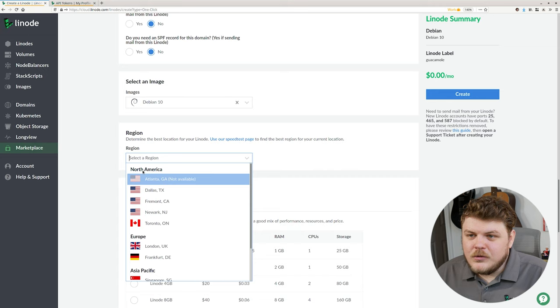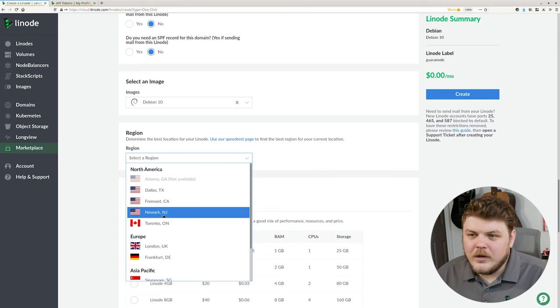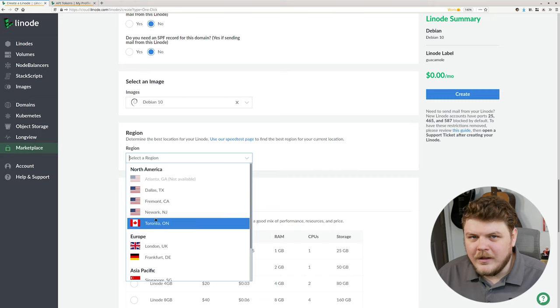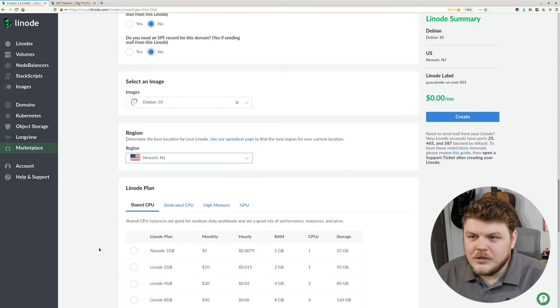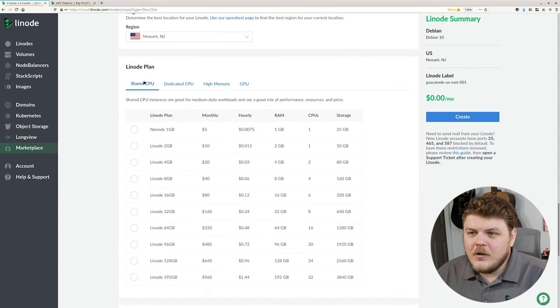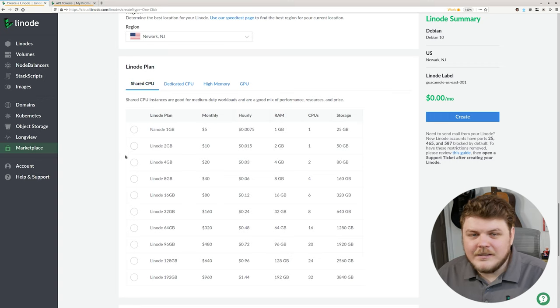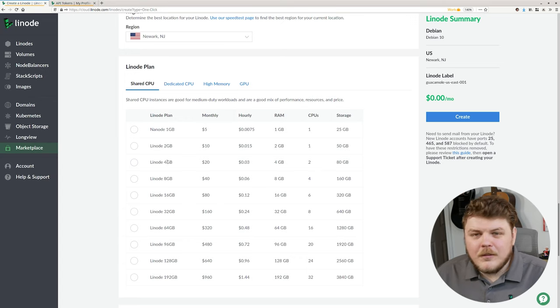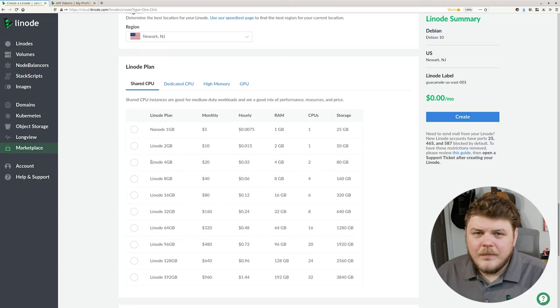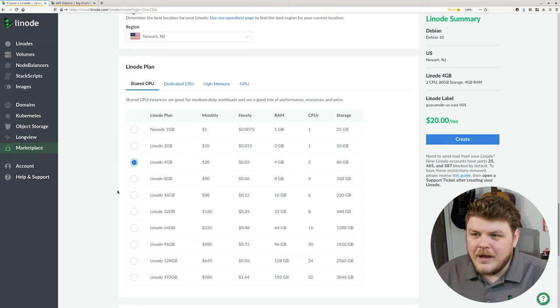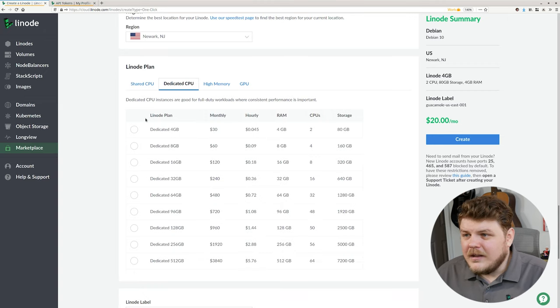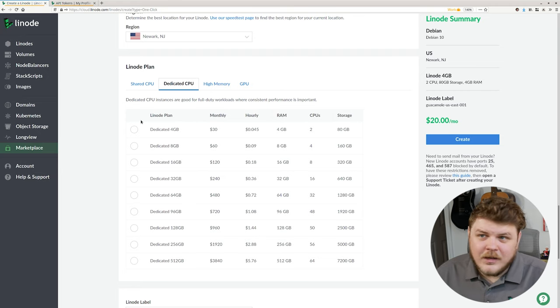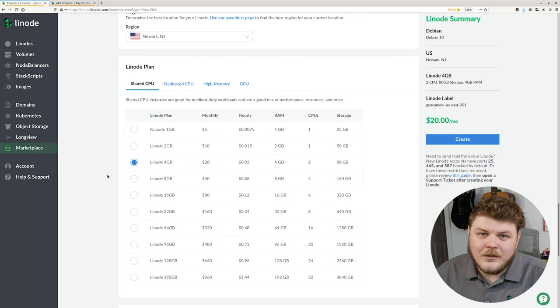We're going to go to choose a data center where we're going to have our Linode live. I'm going to choose Newark, New Jersey, because I'm in the Northeast United States. You want to choose a data center that's closest to you. For the Linode plan, the documentation says that this can run on any size Linode. And that is absolutely true. However, the more RAM and the more CPU power you have, the more smooth the process will be. So I'm going to choose a four gigabyte Linode. You can choose an eight gigabyte or even a dedicated eight gigabyte Linode. Any of these are going to be fine for you. And you can always resize your Linode later.